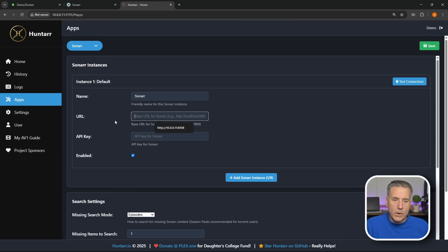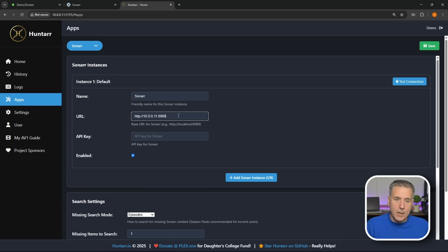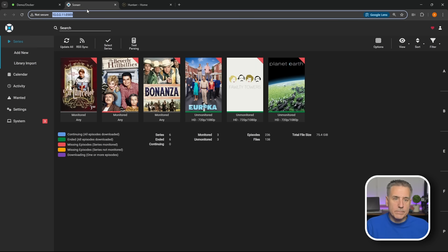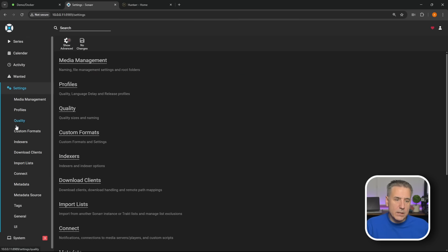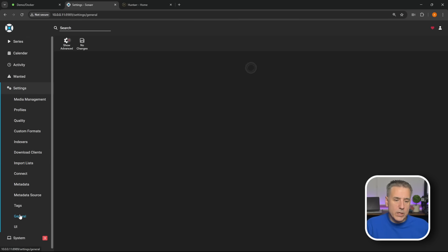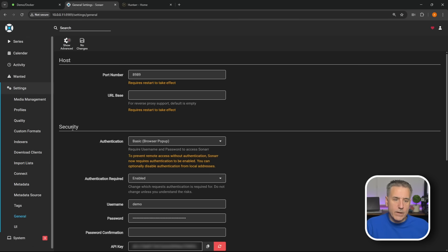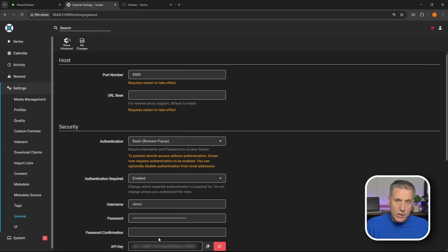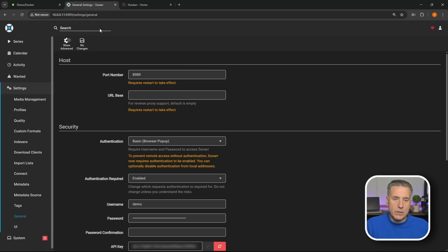We'll log in real quick. I'm gonna grab the URL up here with the port number, copy that, go back to Huntarr. I'm gonna paste that in under the URL field and note that it doesn't like the slash, so make sure to get rid of that before you continue. API key, let's go back to Sonarr. If you don't know where that's at, it's under Settings, down to General, and then under Security option here. The API key is down here at the bottom. And if you don't see this, just scroll down a little bit and you'll find it. Right next to it we can copy it, so I'm just gonna hit that icon to copy, green check mark means it's done.